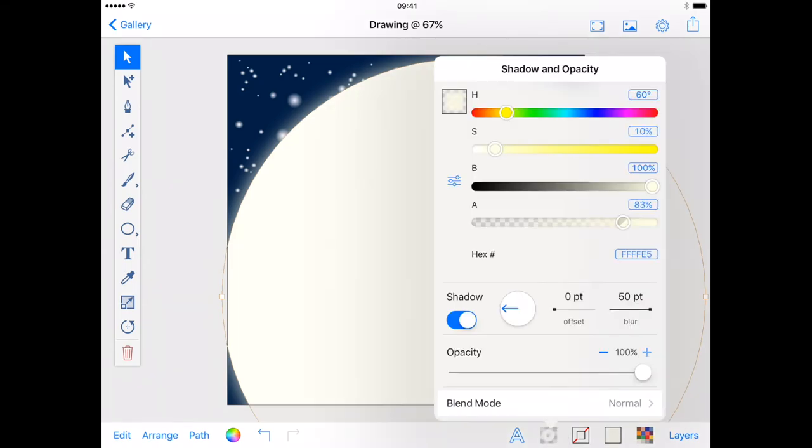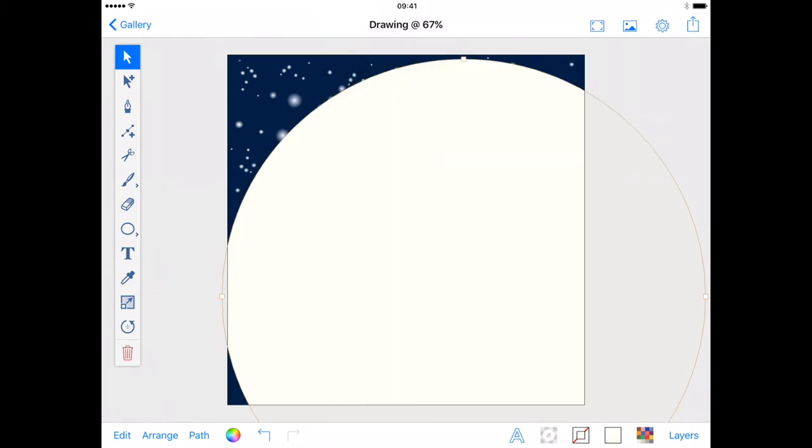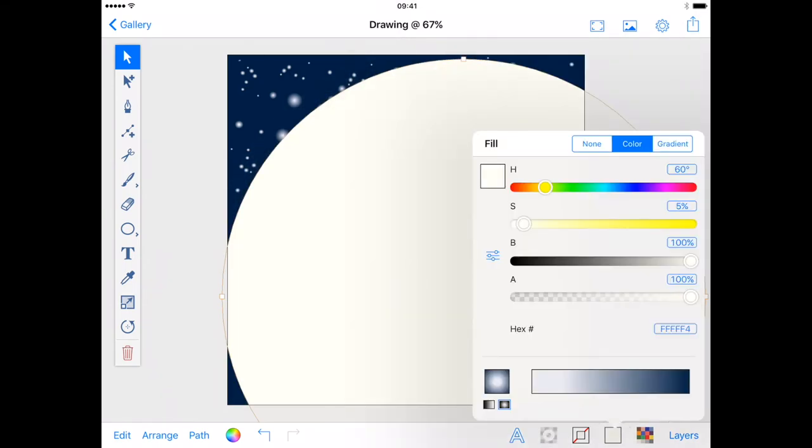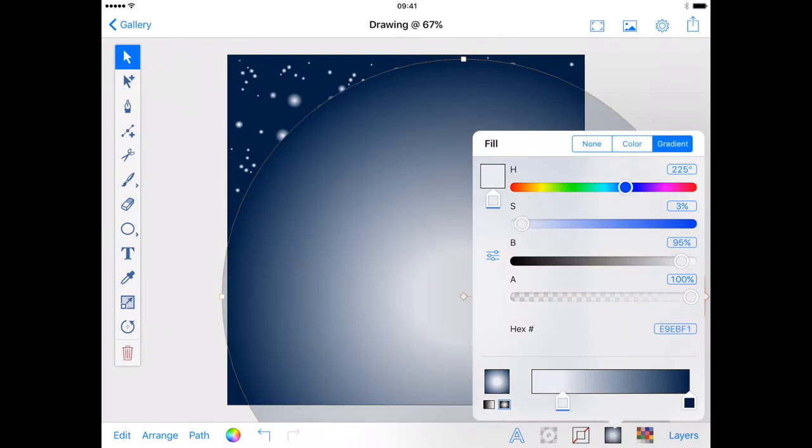Okay so that looks rather silly so I'm going to turn off the outer glow and change my fill color to a radial gradient and adjust it slightly.